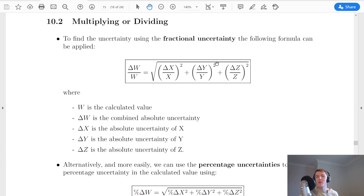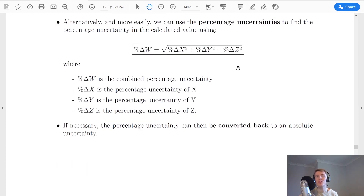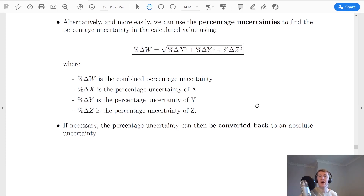All this looks quite complicated, but there's a way to simplify it. We can simplify by using percentage uncertainties instead, because fractional uncertainties are not very useful. Using percentage uncertainties, the combined percentage uncertainty in w is equal to the square root of the percentage uncertainty of x squared, plus the percentage uncertainty of y squared, plus the percentage uncertainty of z squared. If your question asks for an absolute uncertainty instead, you would just convert back from percentage uncertainty to absolute uncertainty by taking the percentage of your measurement.